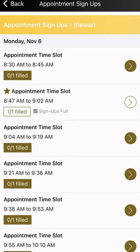One thing about ParentSquare is you will not get an email confirmation with the day and time. You will get a reminder the day before your appointment, but you will not get a confirmation email.